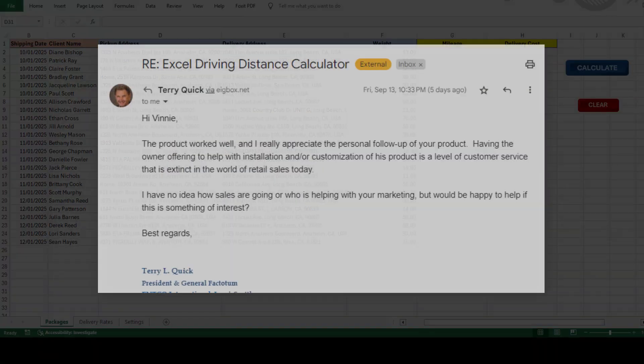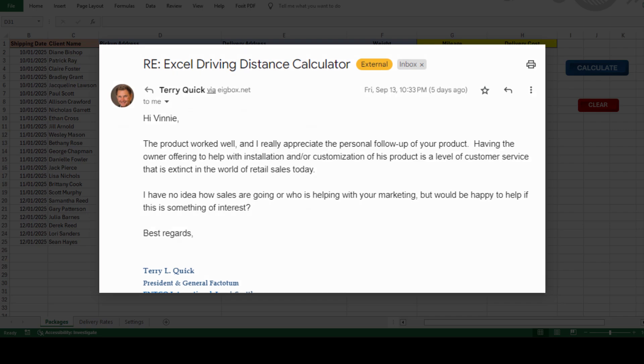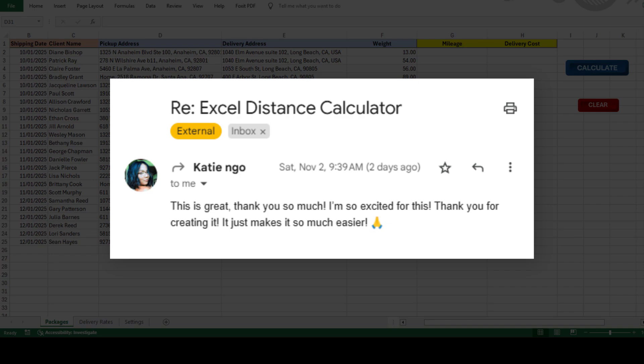Every week, we get messages from folks like you telling us how much our tools have helped simplify their tasks, cut down on mistakes, and save time.